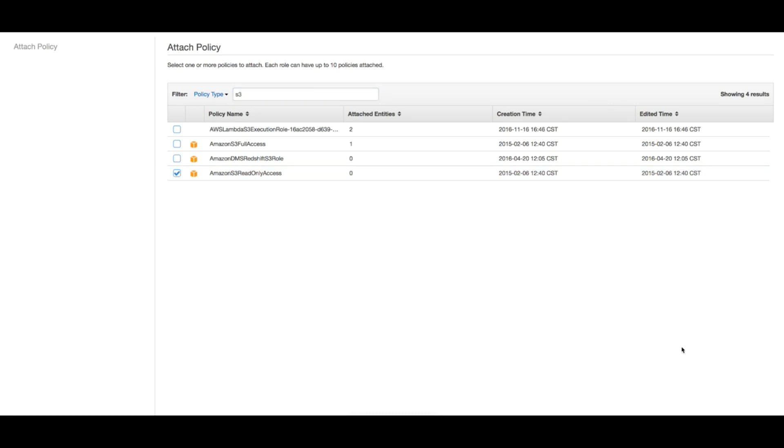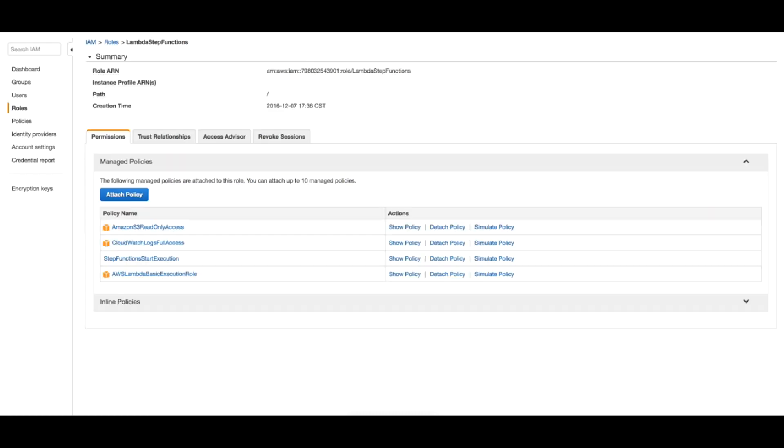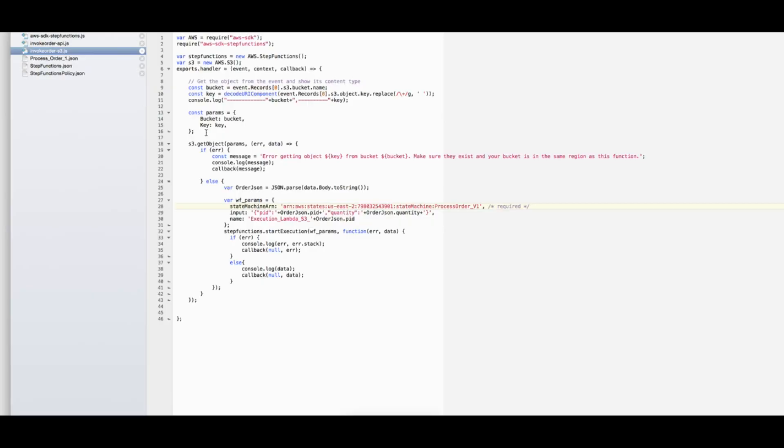The next step is to create the Lambda function. For this let's head to the code and examine what this function is supposed to do. So this is the code for our Lambda function. We have a couple of declarations the same way we have done with the other function, and here we also declared S3 because we need this.